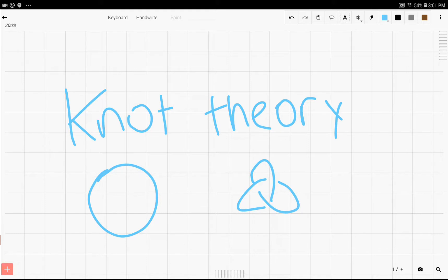The past few videos I made were on trigonometry, but this one we're going to stray off a little bit and go into knot theory.